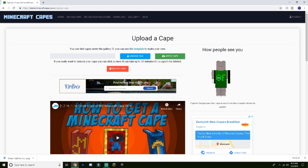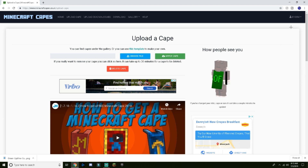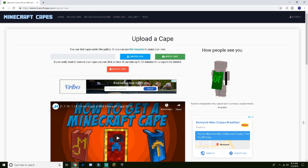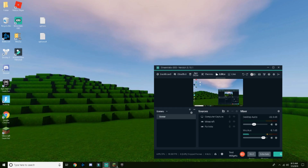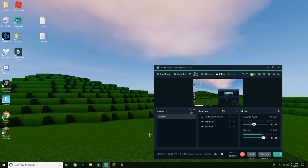A message will pop up saying your cape can take up to 30 minutes to appear. Mine appears fast, but yours may vary. Then exit everything, log back into Minecraft, press play, and wait for it to load in.